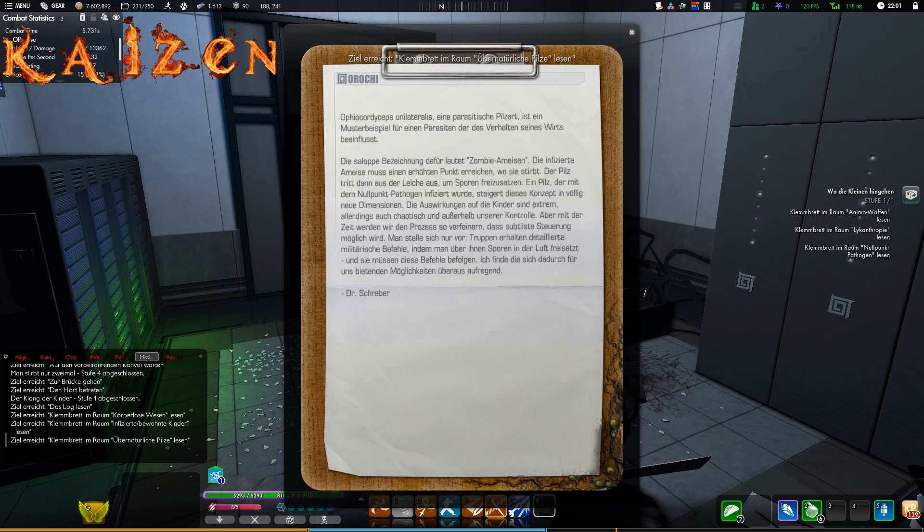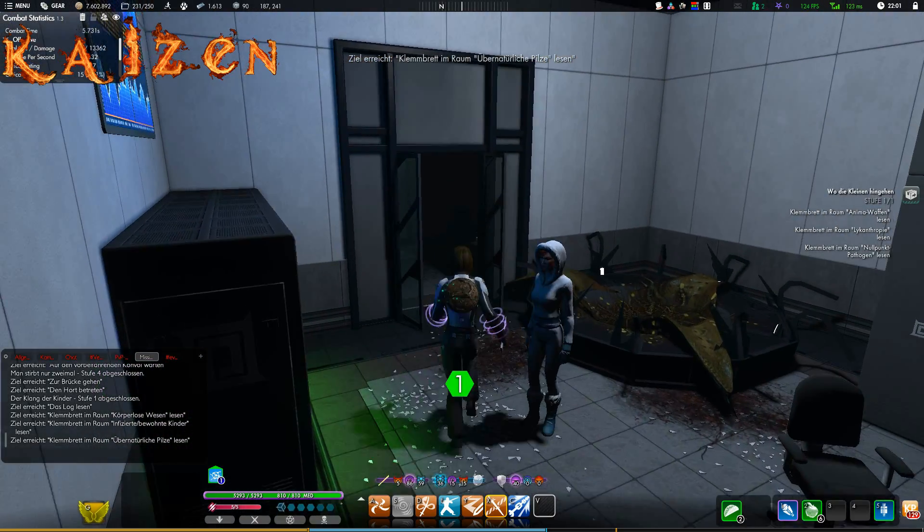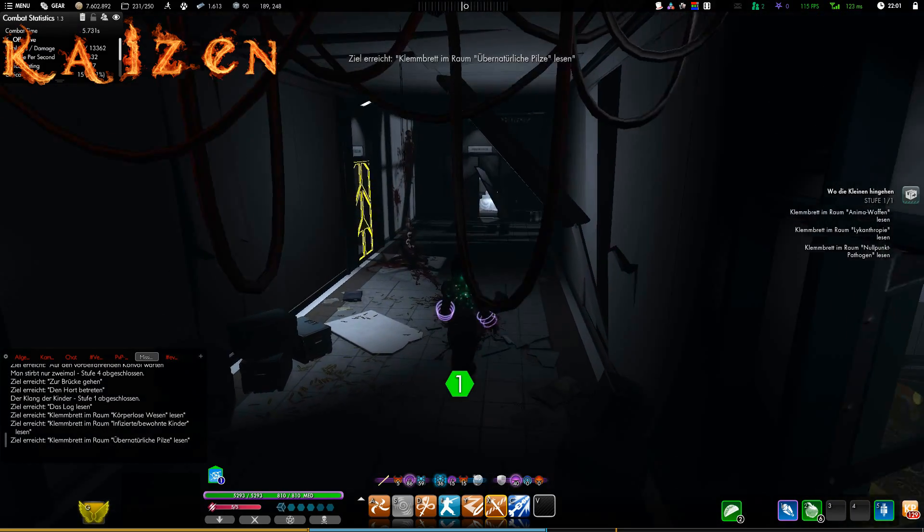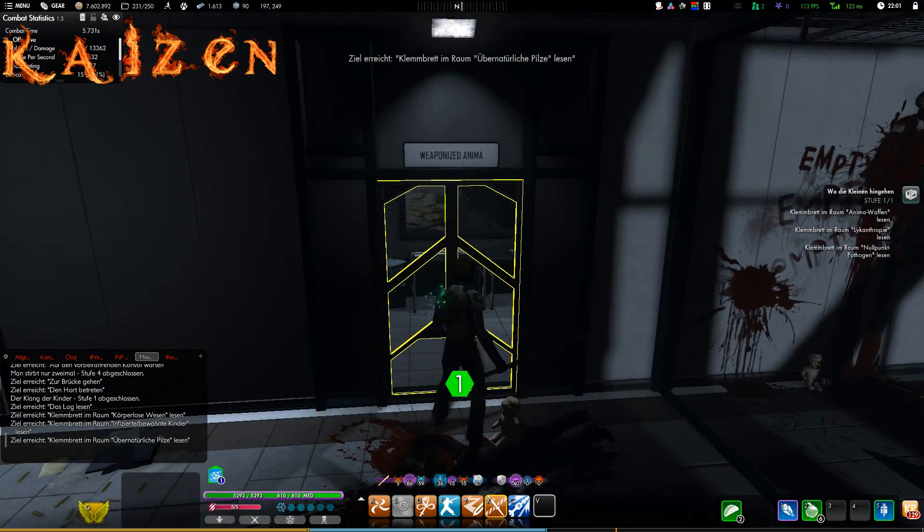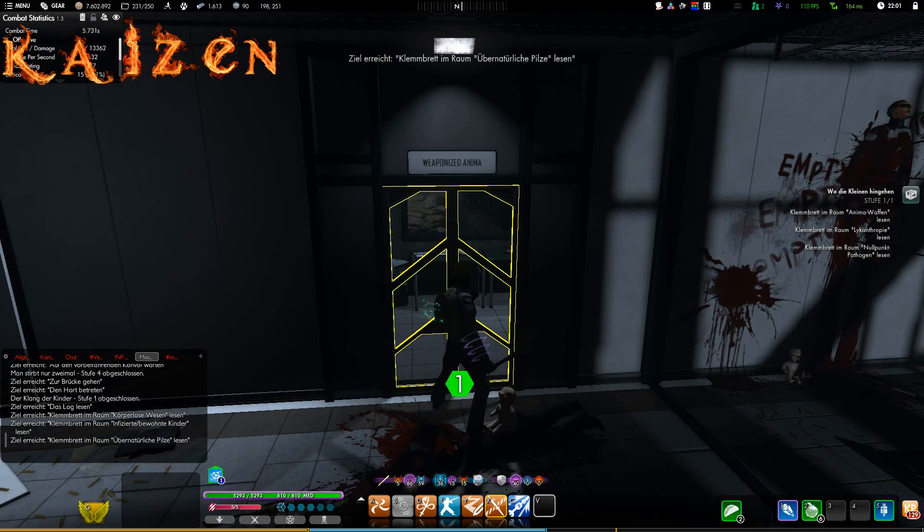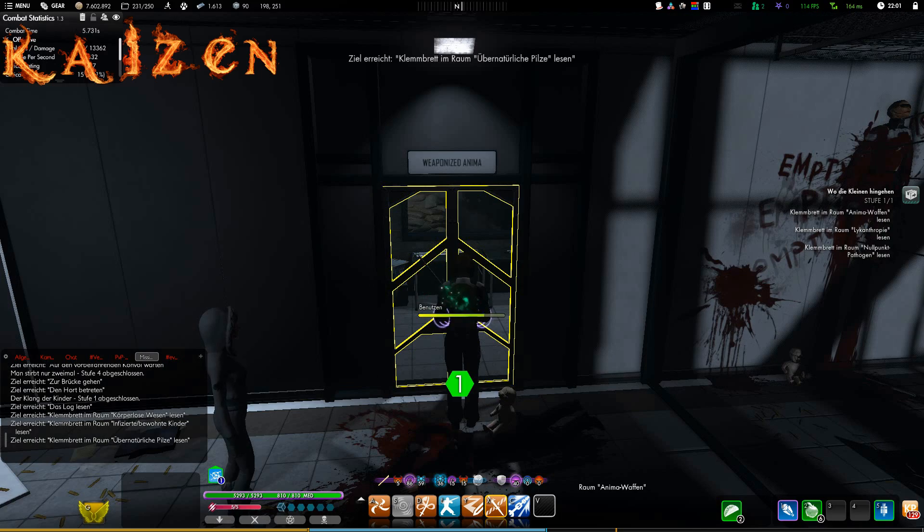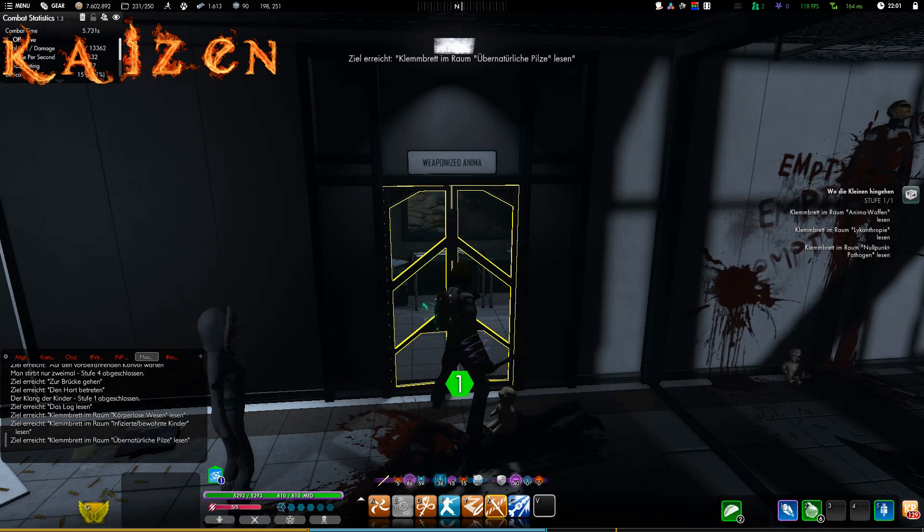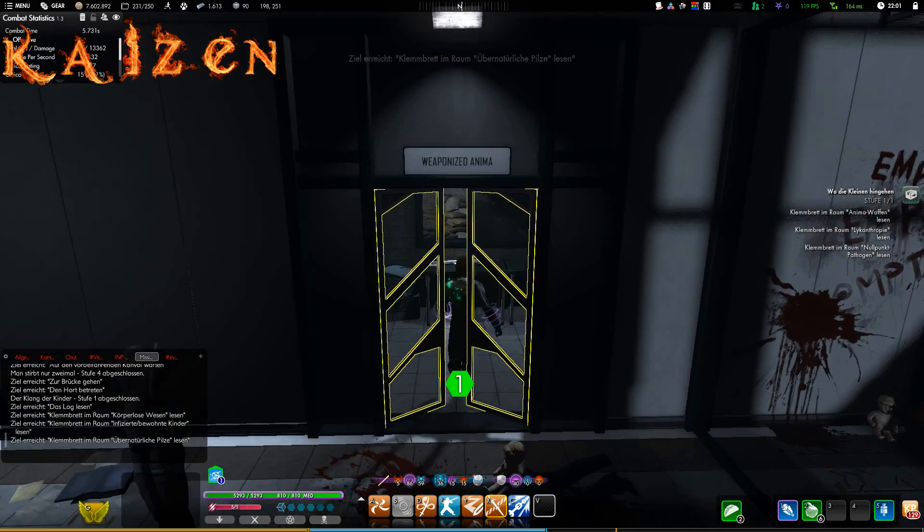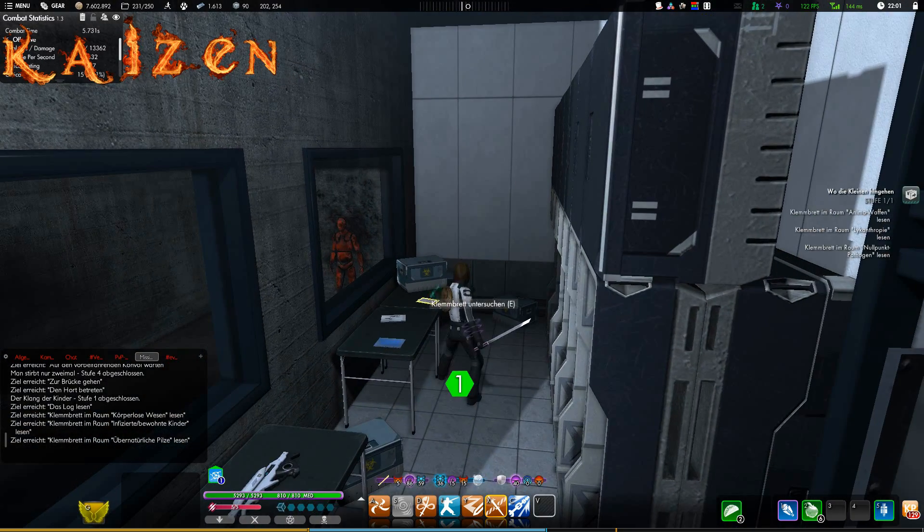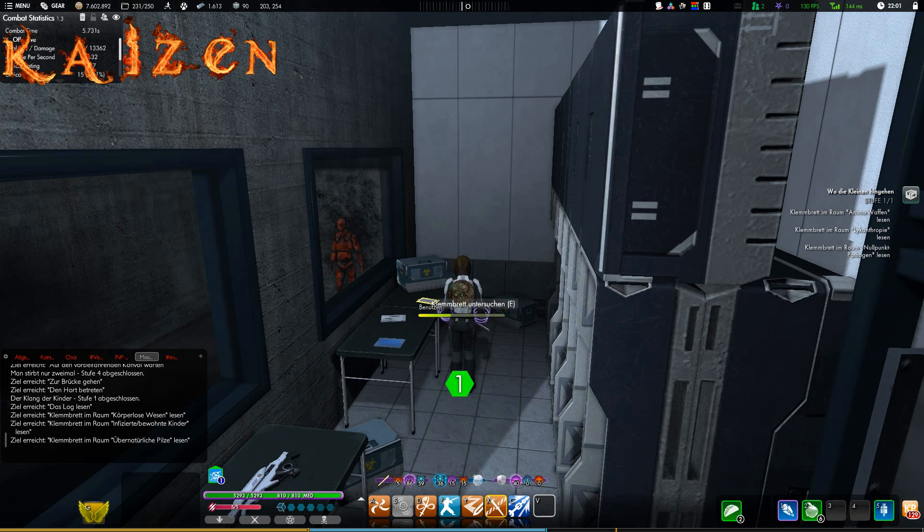But what's even more interesting: On the clipboard here you can read that there is a person in this room. Only they are invisible.